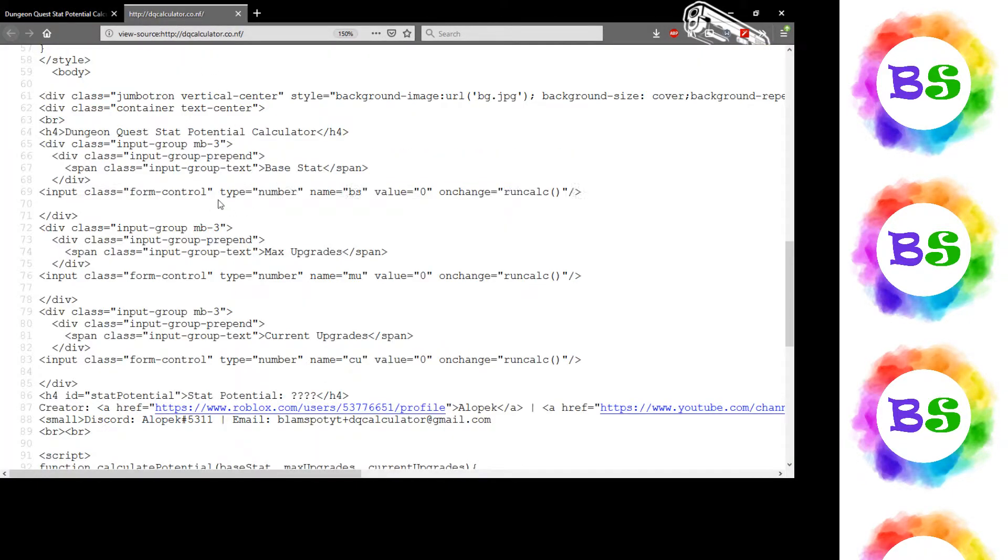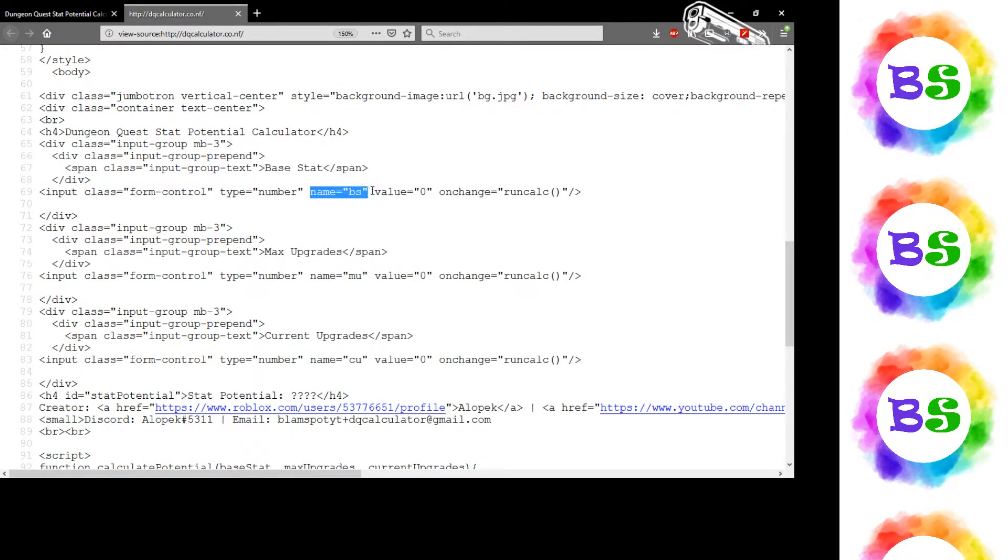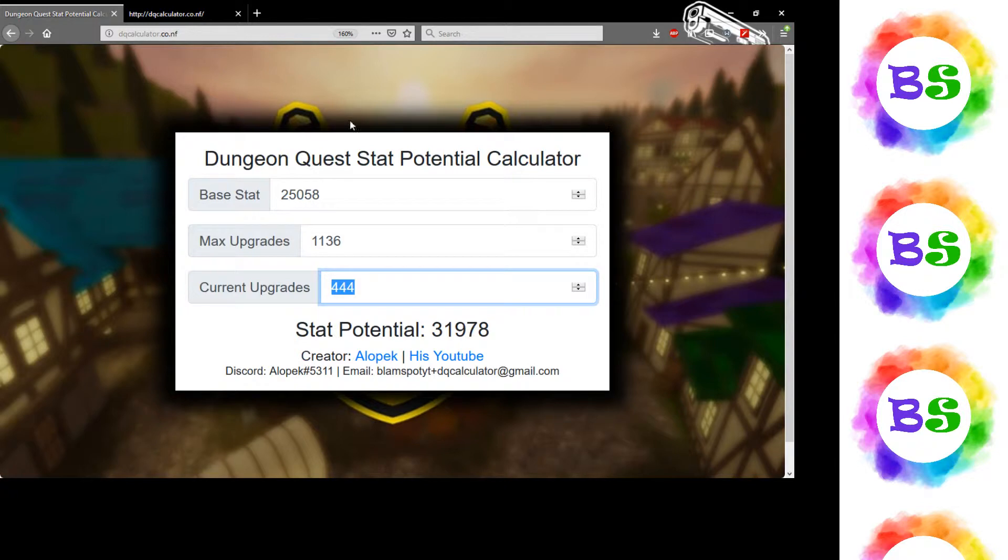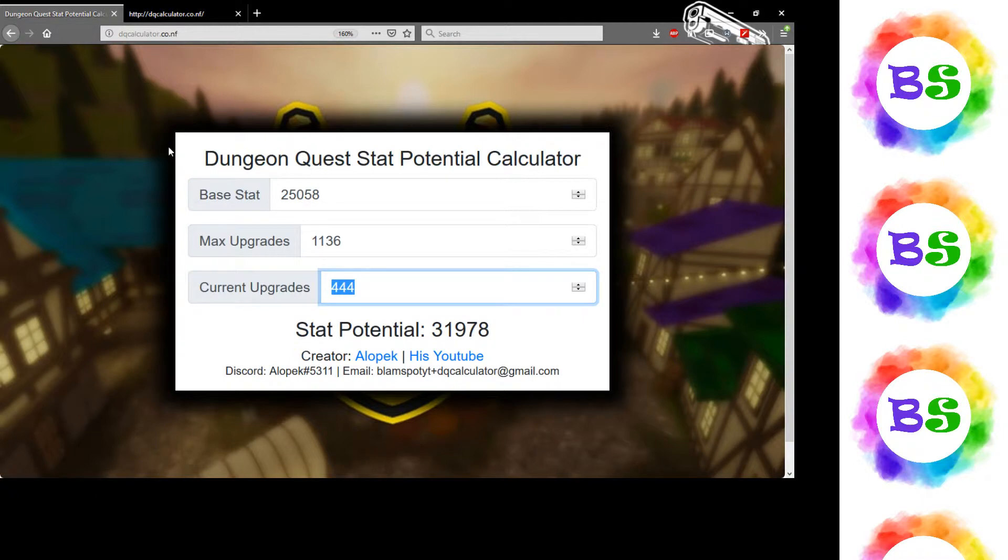You can see those. Each of those has the type number, the name so I can access it, and whenever it changes I run the run calc. I made this without having to use jQuery, just pure JavaScript. I could probably have used jQuery, it might have been a little easier, but in this case I just use pure JavaScript.